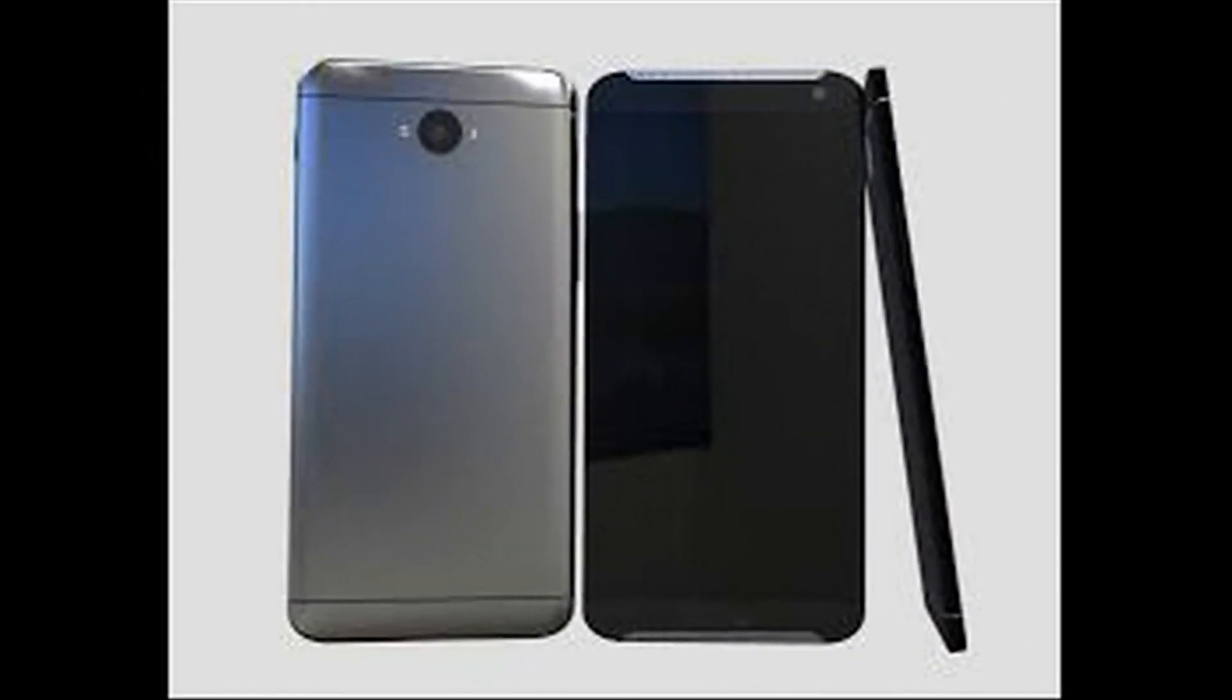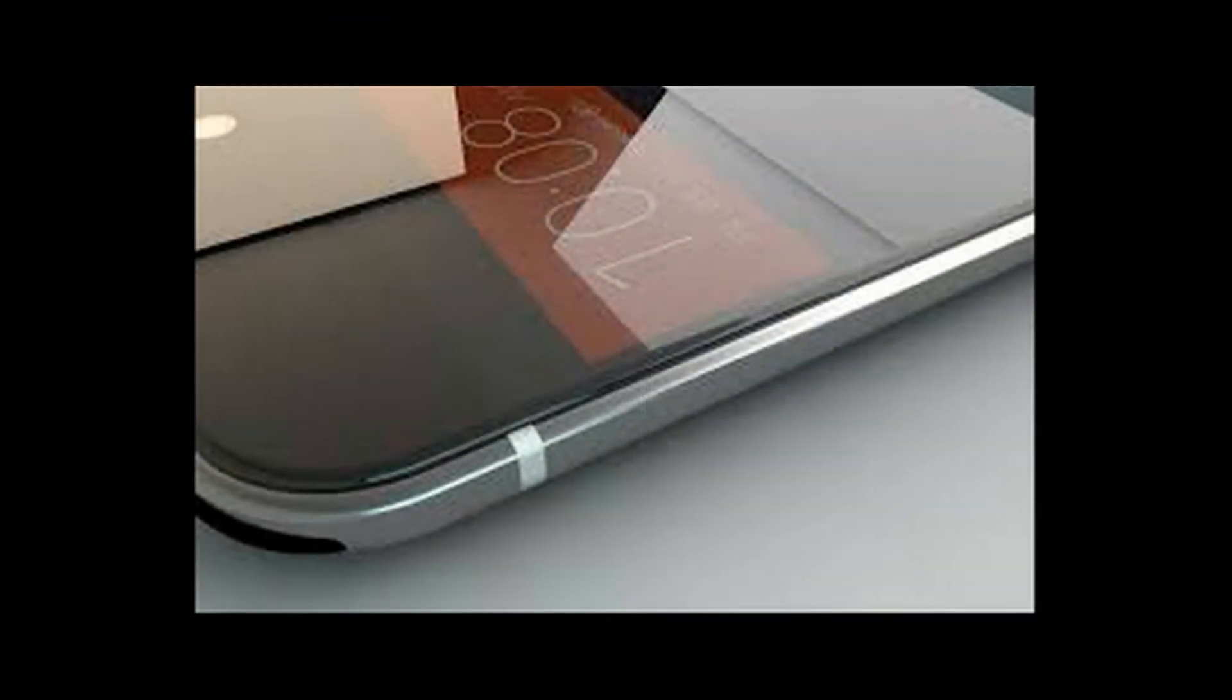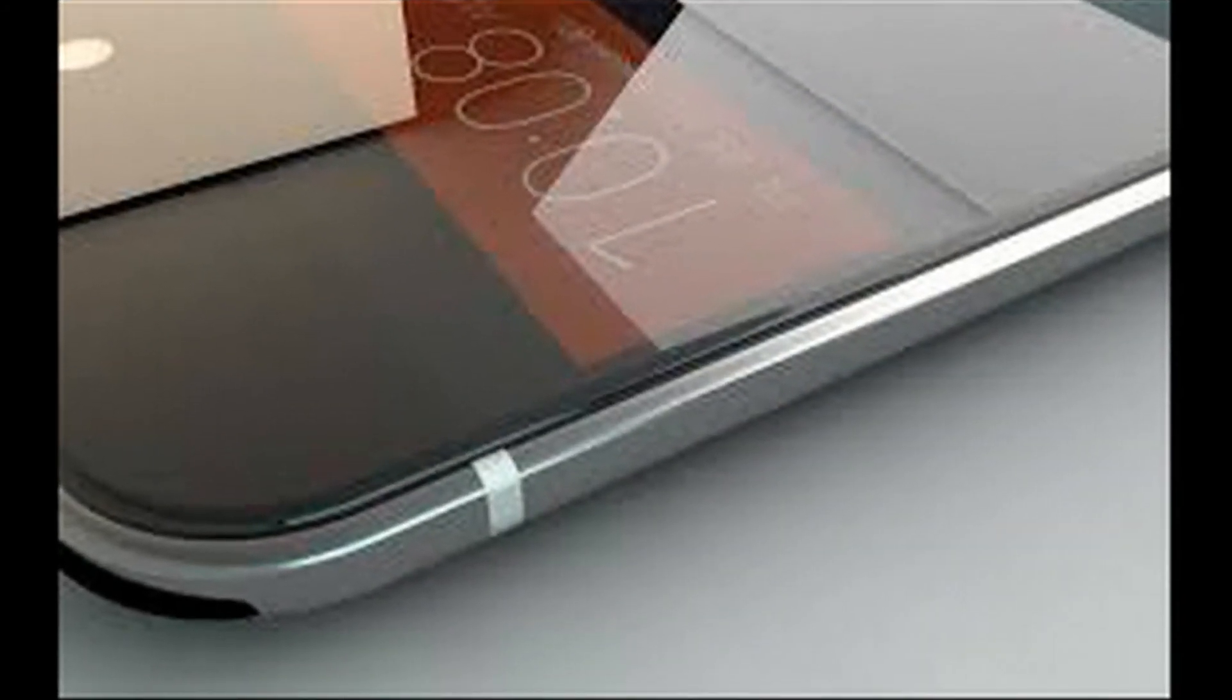It appears that the HTC One M10, or HTC O2, will be one of the most powerful smartphones in 2016 upon launch.